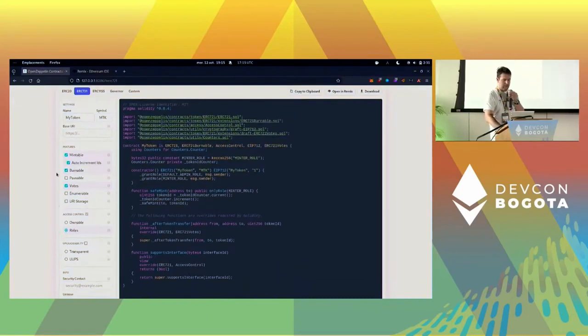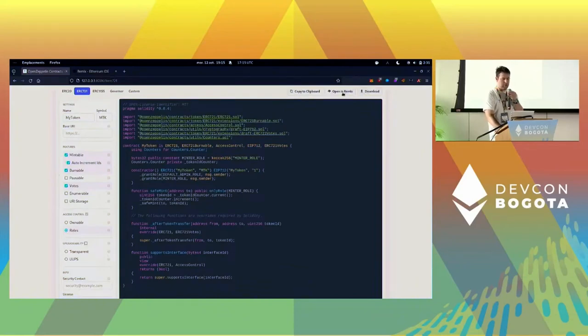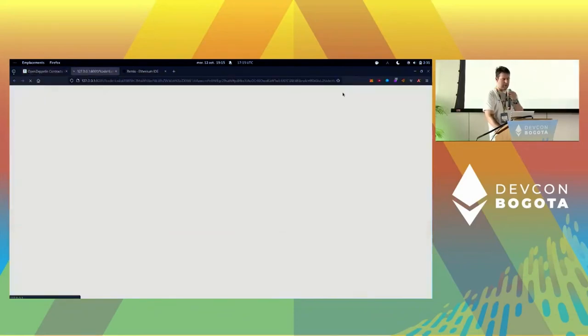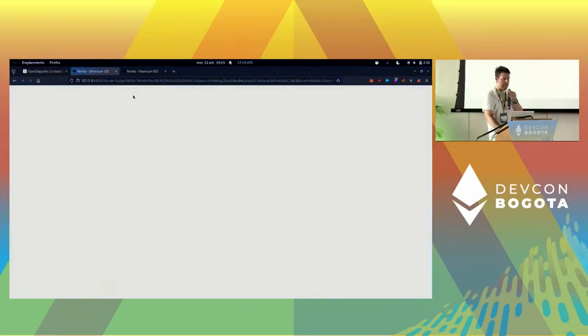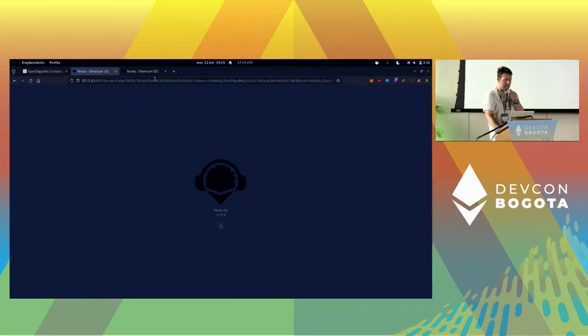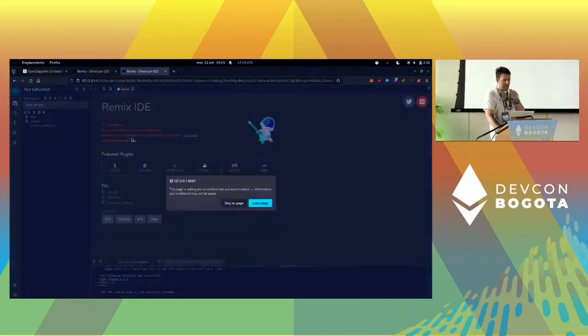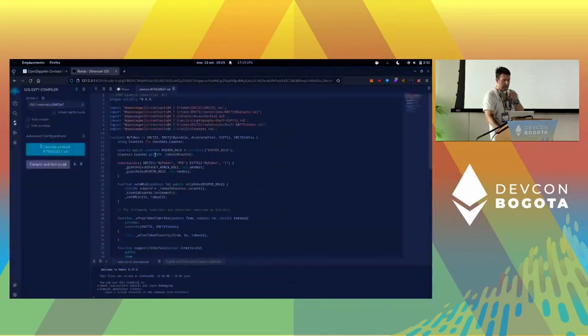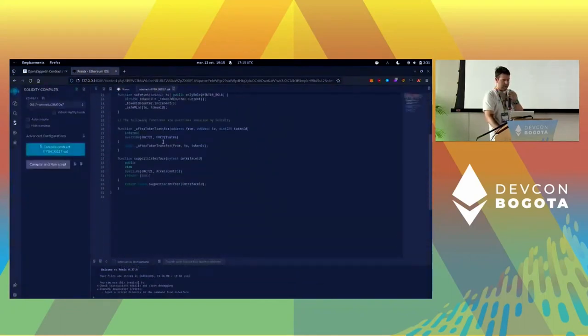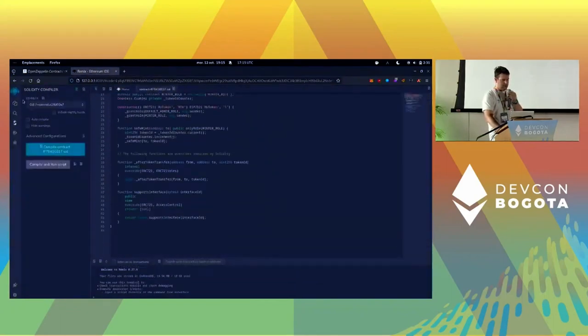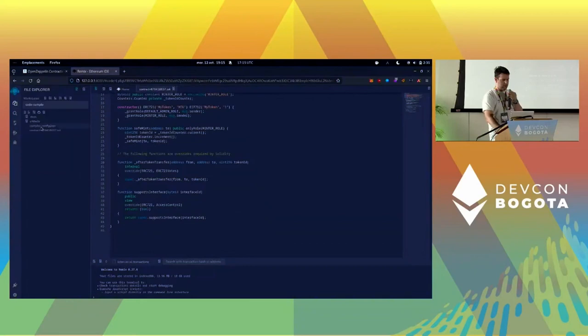Once you have that, you can just copy, paste, download it, but what we're going to do is open it in Remix. It's also a local instance of Remix because of the network, and here you see that your code is here.